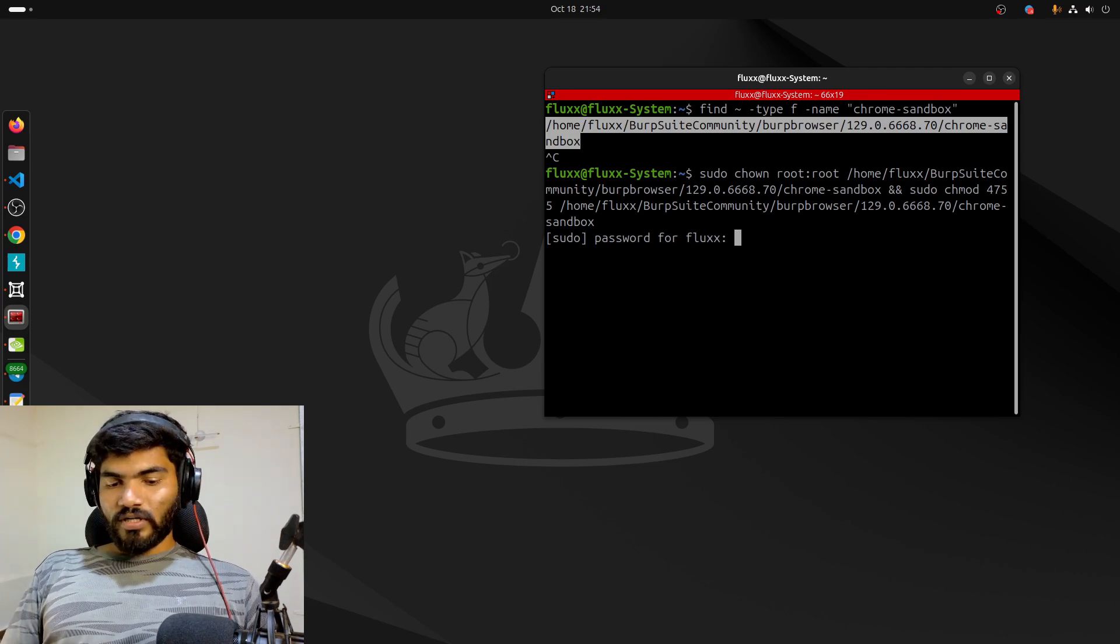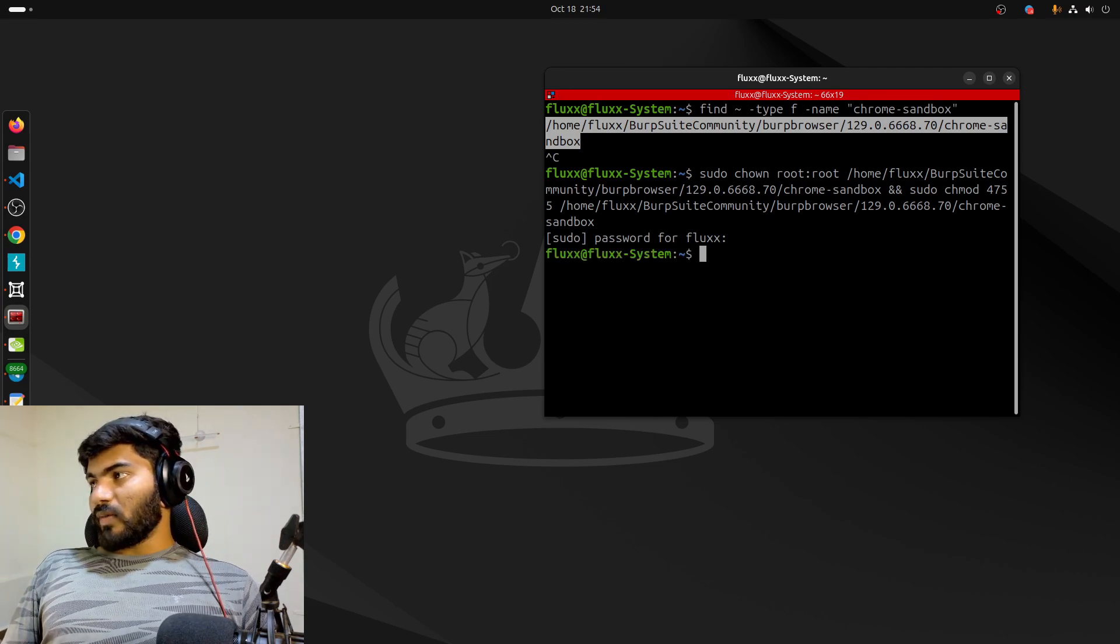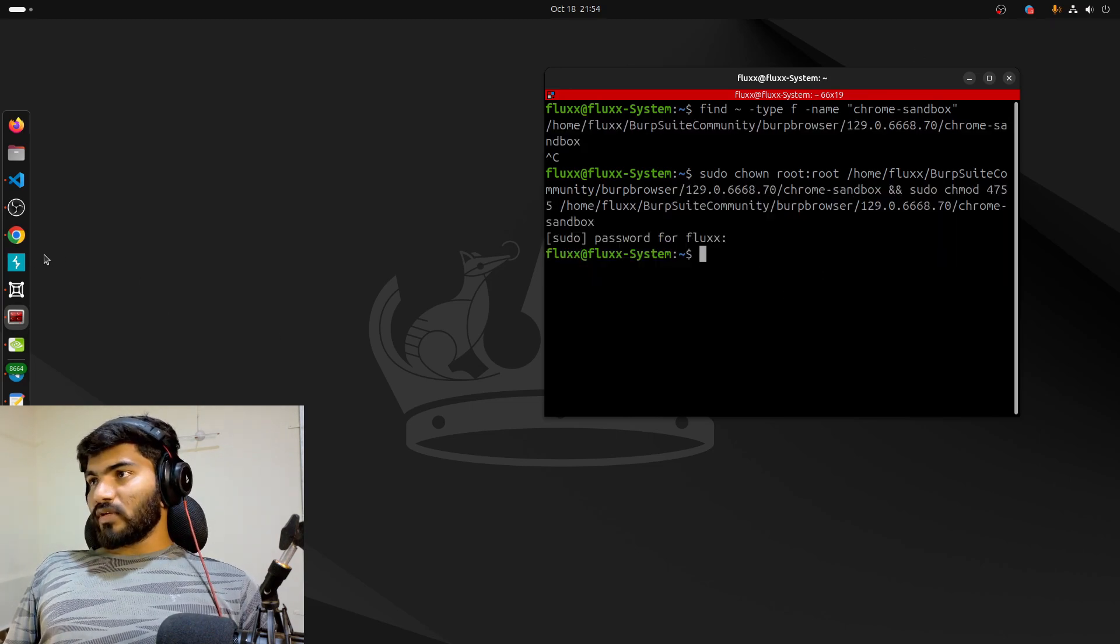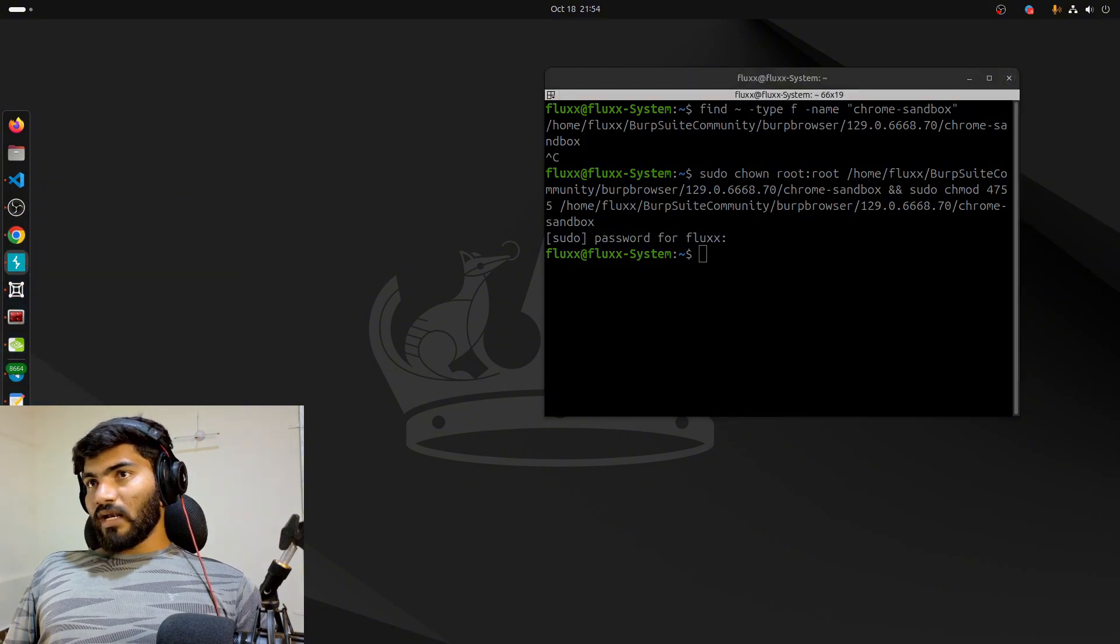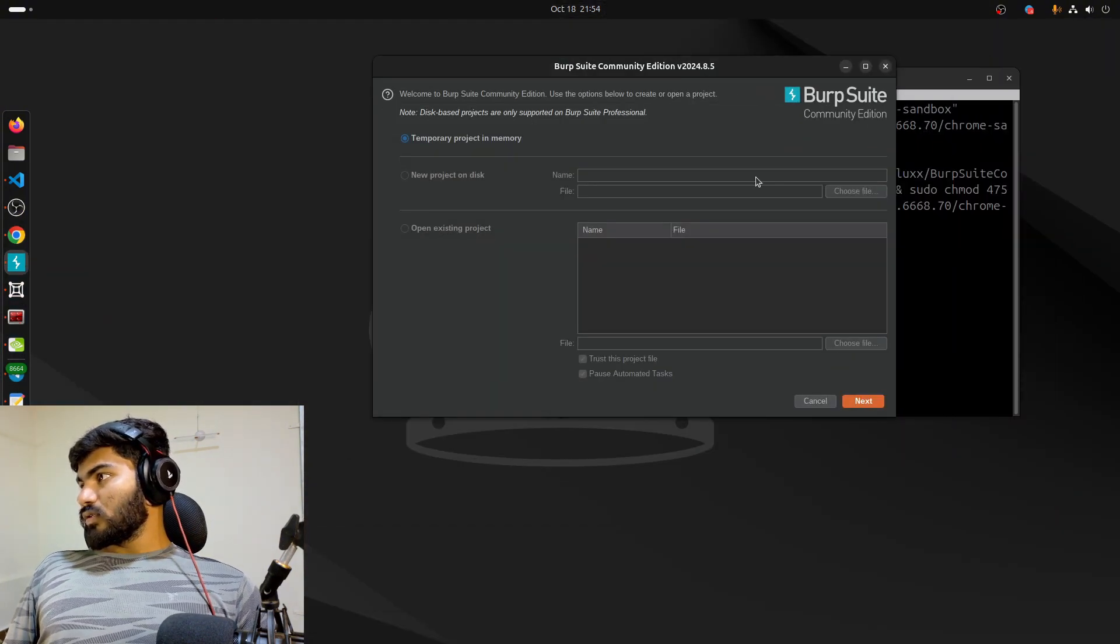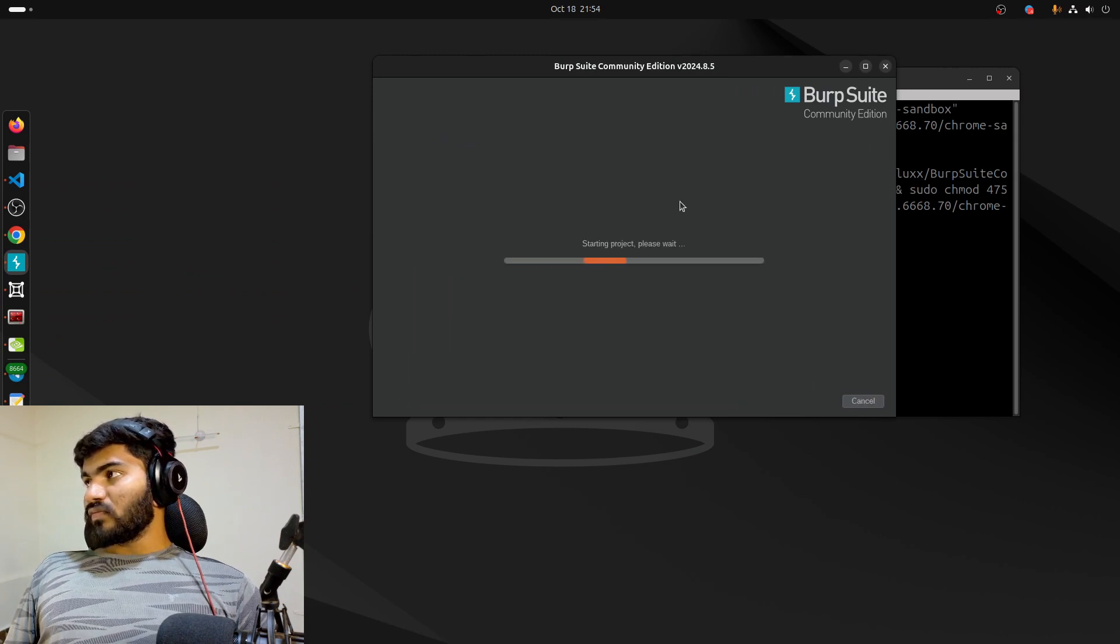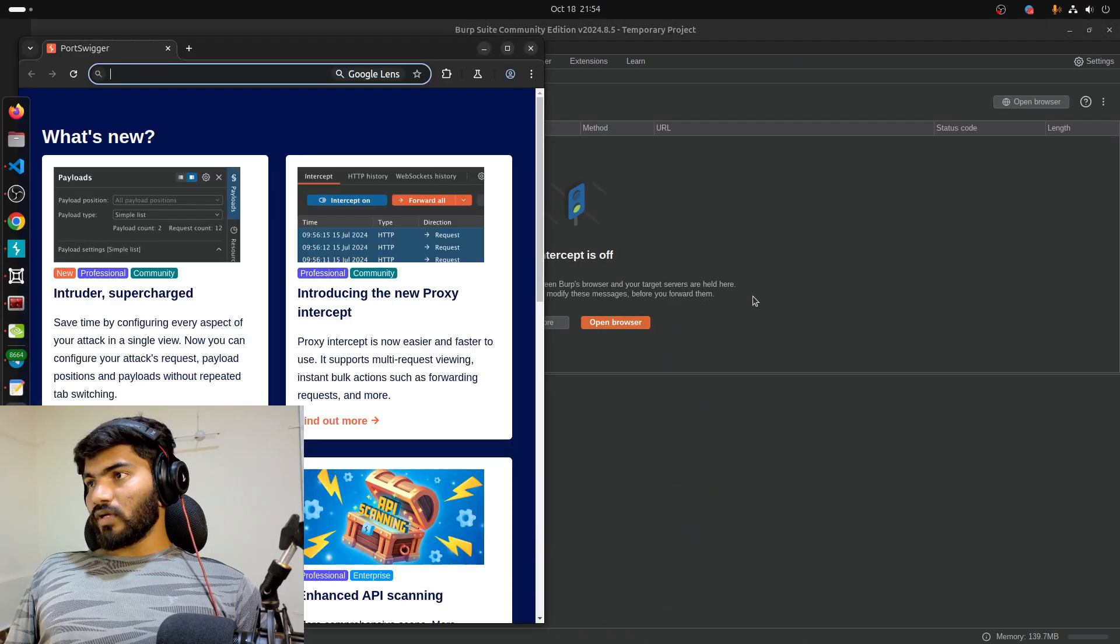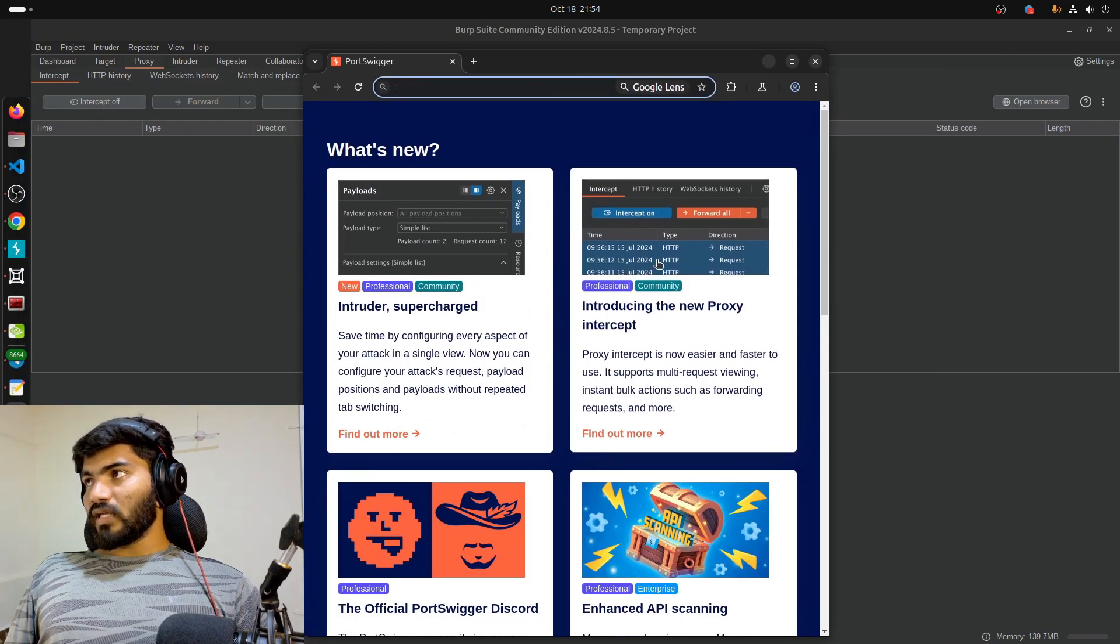Let me hit enter. Obviously there's a sudo in the command, so it will ask for my password. Now everything is done, the command is executed successfully. Let me open my Burp Suite and give it a try one more time. Let's go ahead, click on next, start Burp, and wait for a few seconds. Go to proxy and click on open browser.